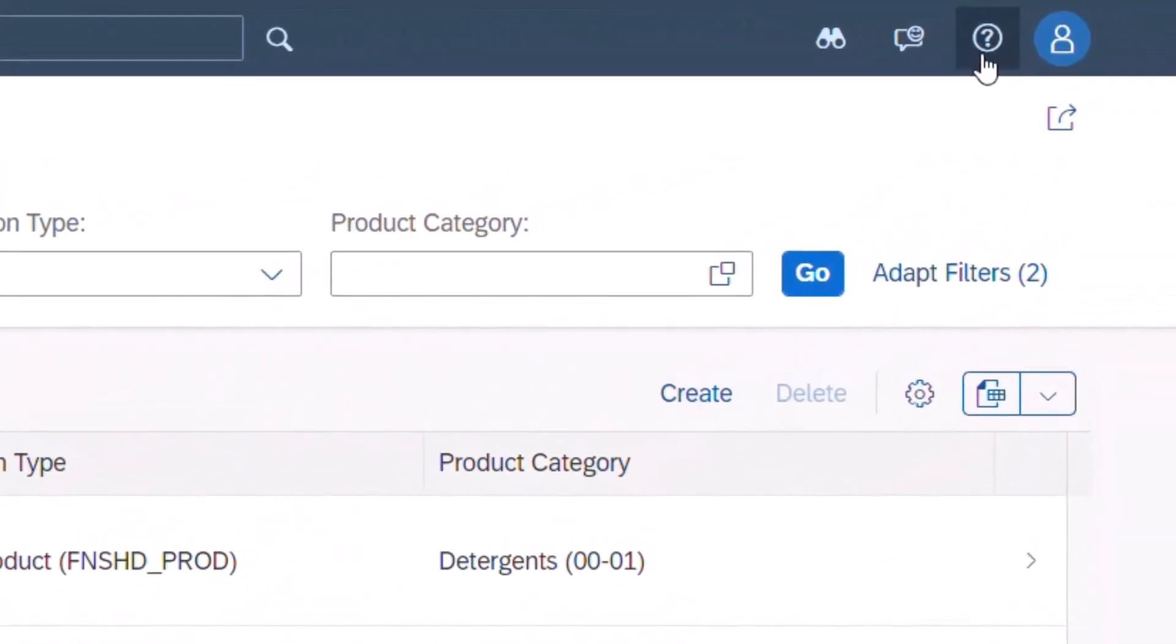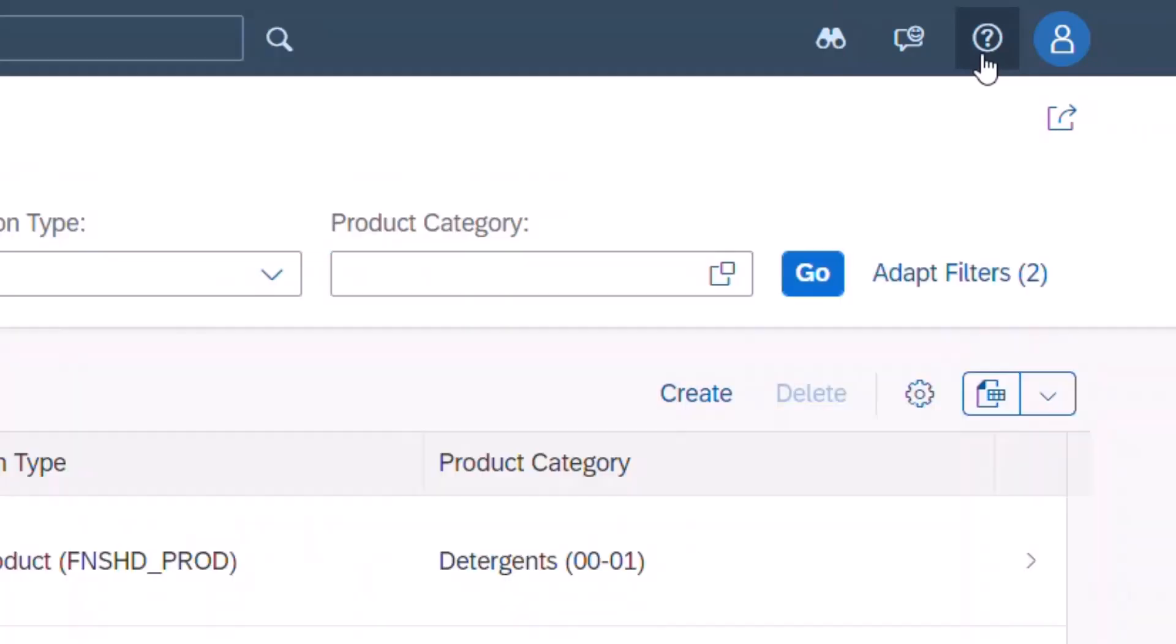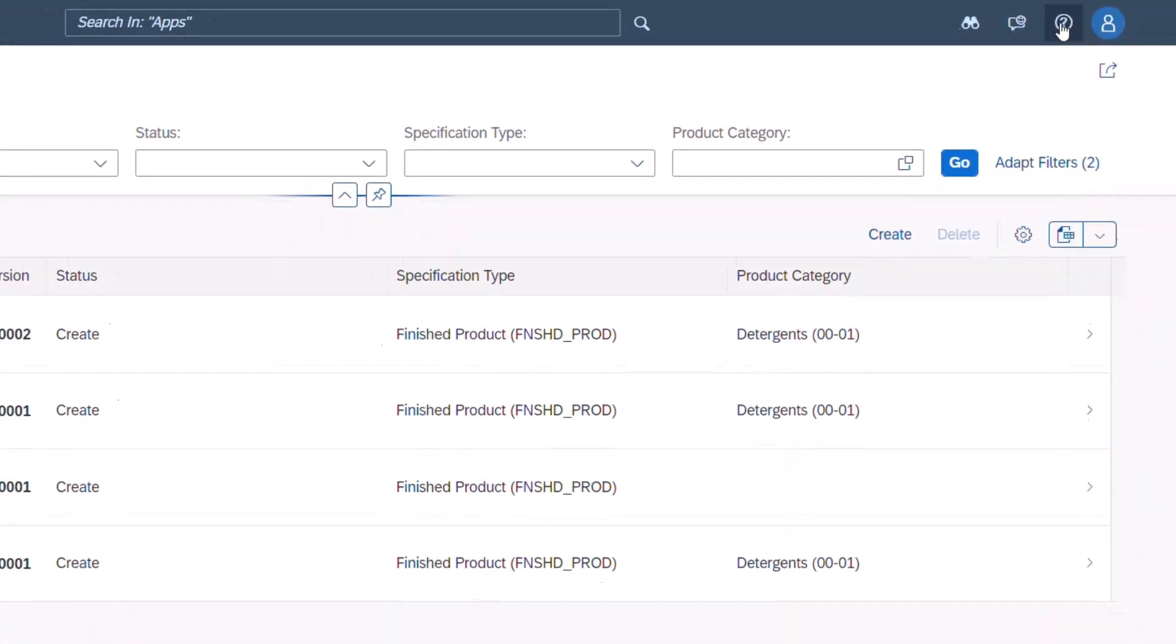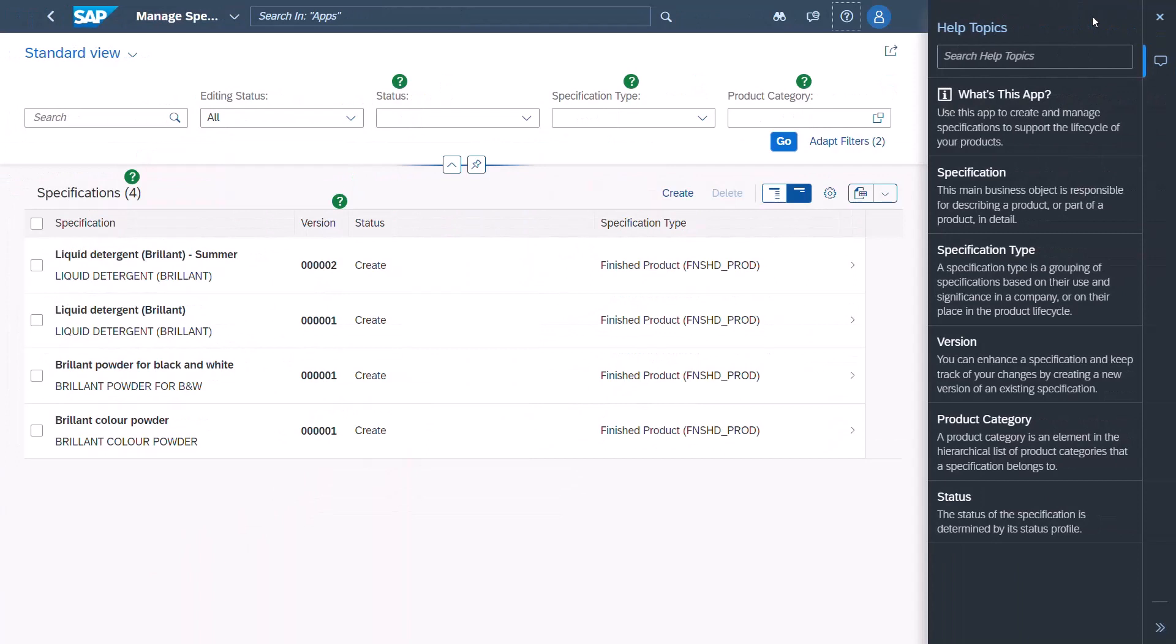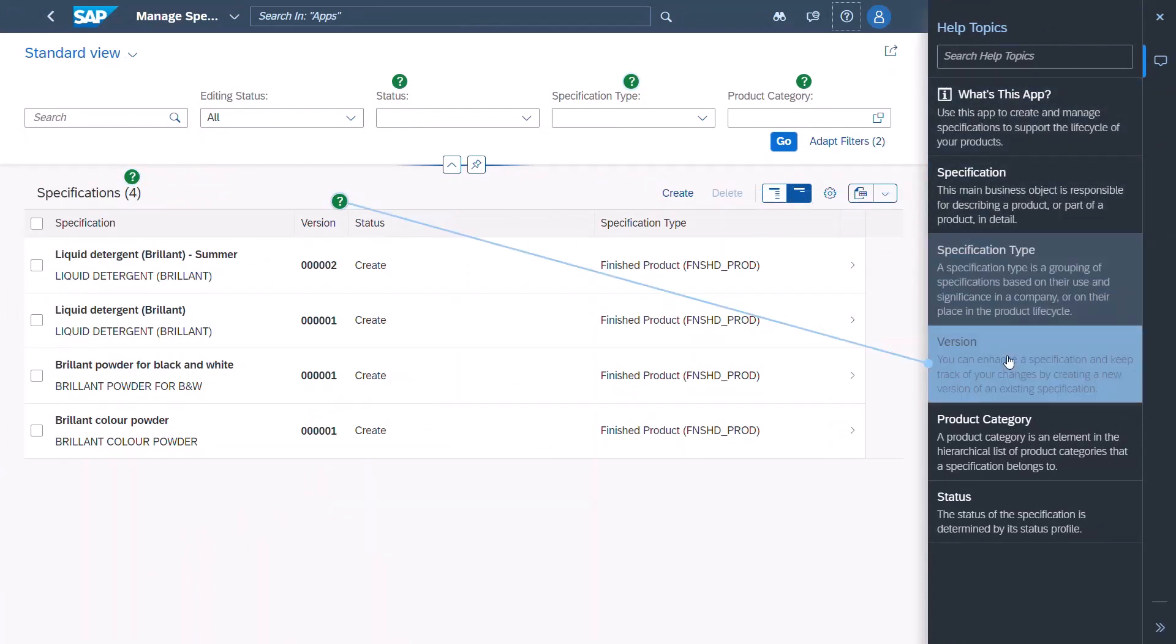Available in Fiori applications in SAP Enterprise Product Development and many other SAP solutions, help content is highlighted while you switch the focus from field to field.